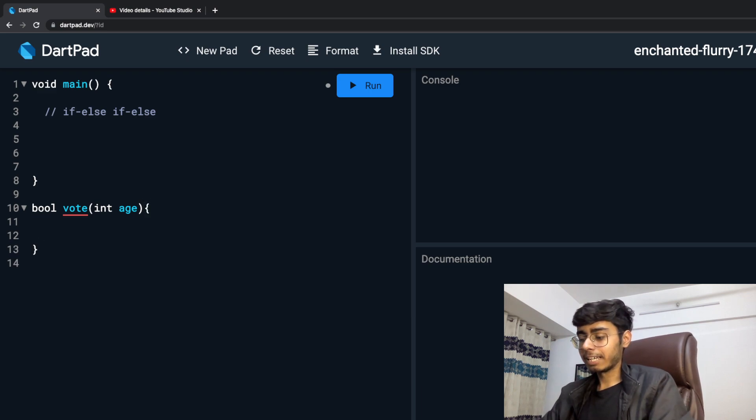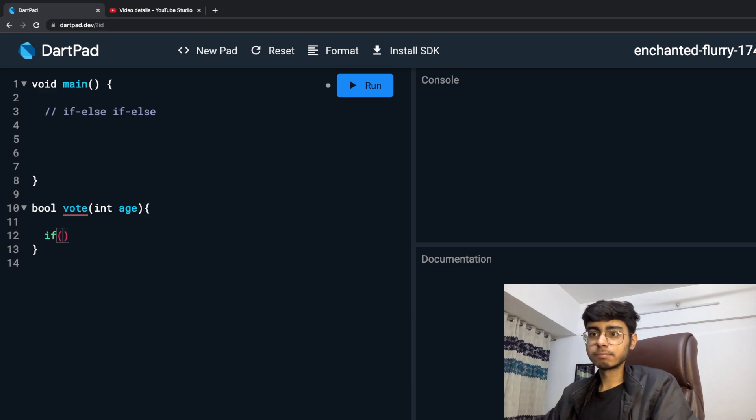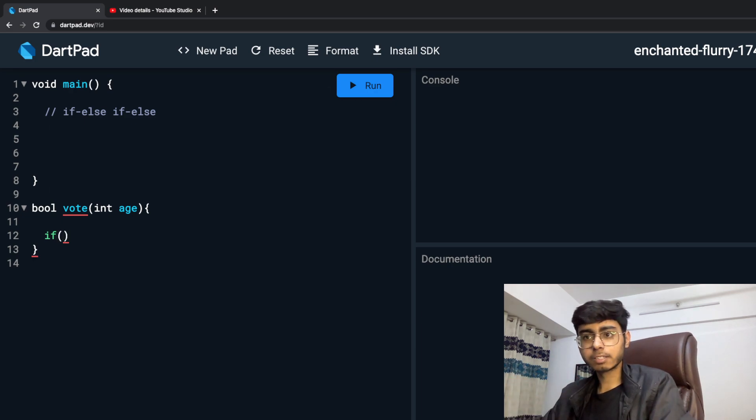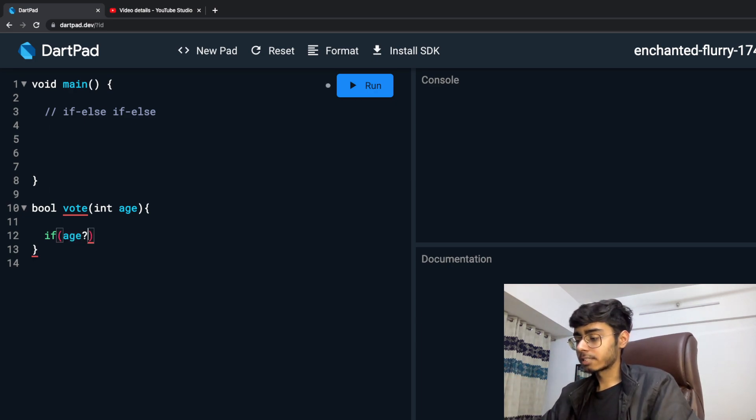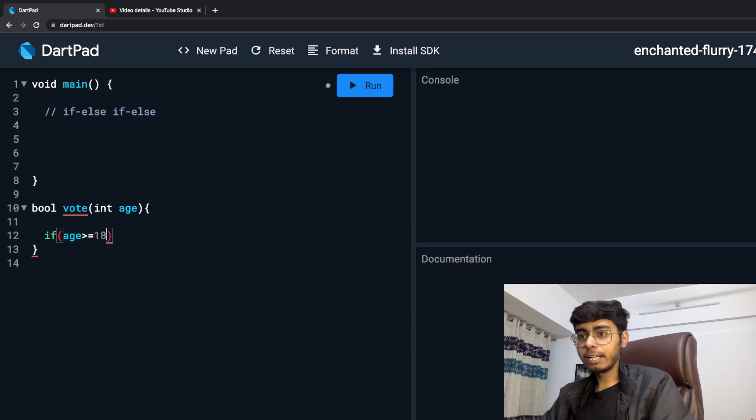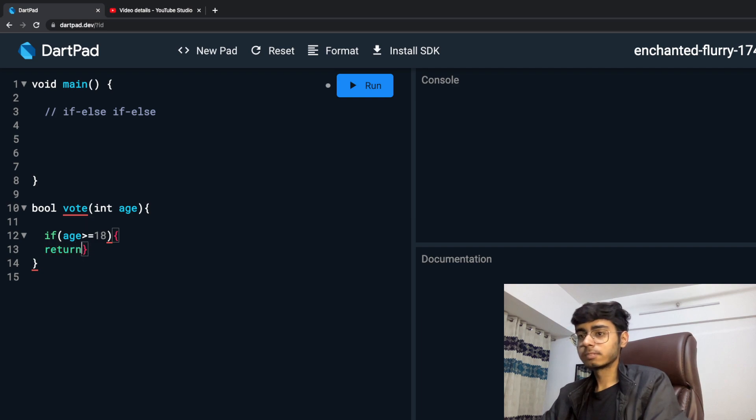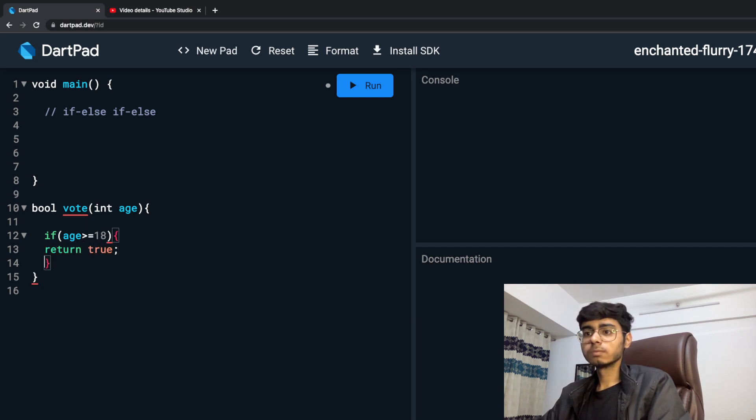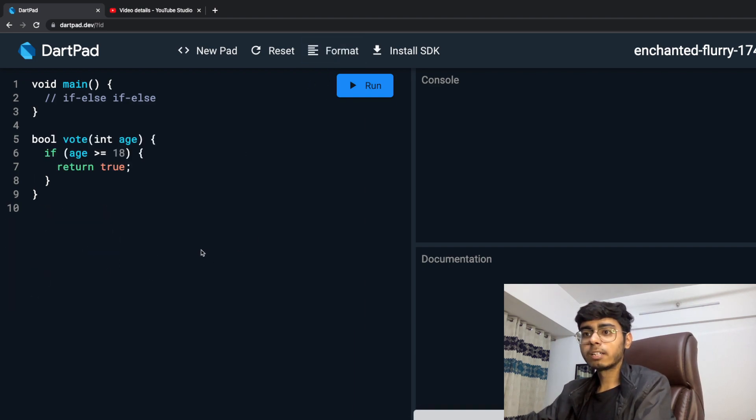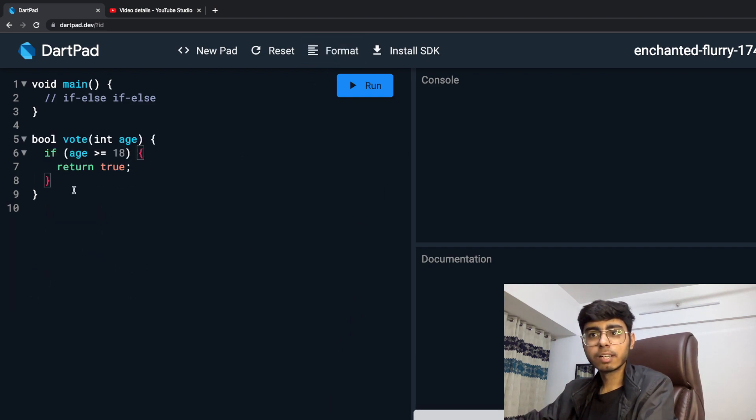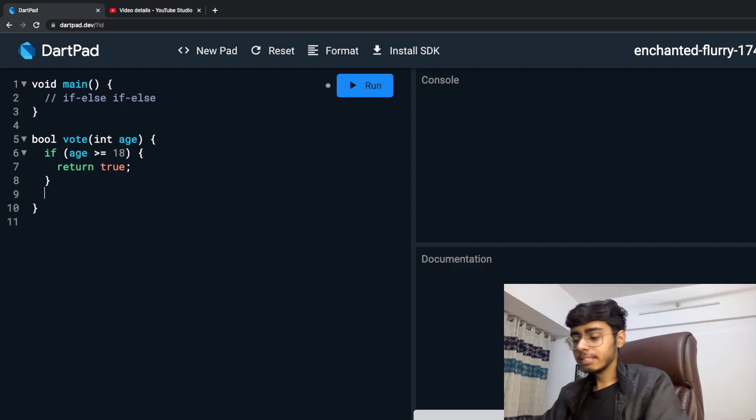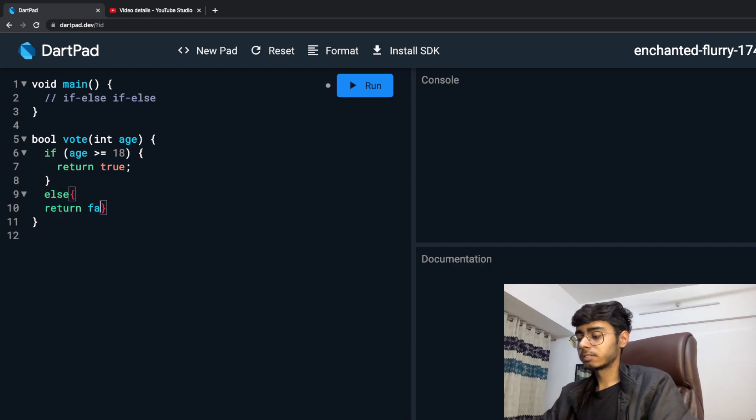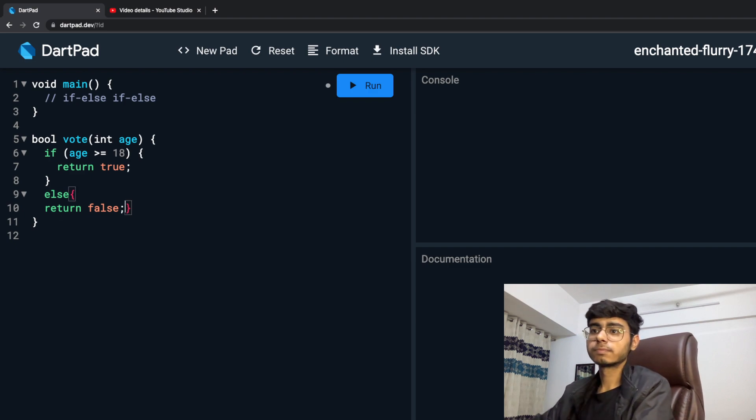And now I am going to say if, then the circle brackets. If my age is greater than or equal to 18, then return true. Formatted. Else return false, formatted.